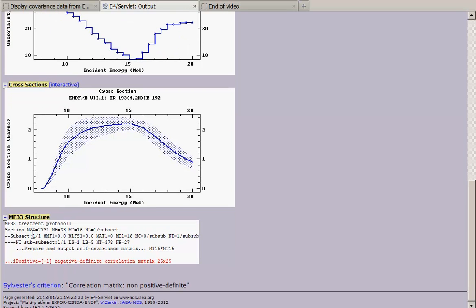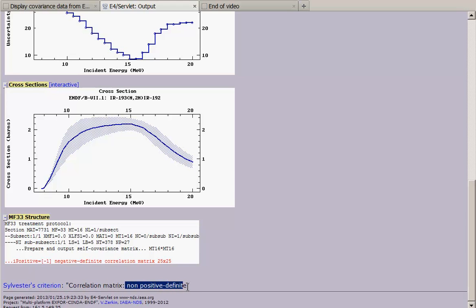In this case it is simple and we see that using Sylvester criterion we can state that this matrix is non-positive definite.